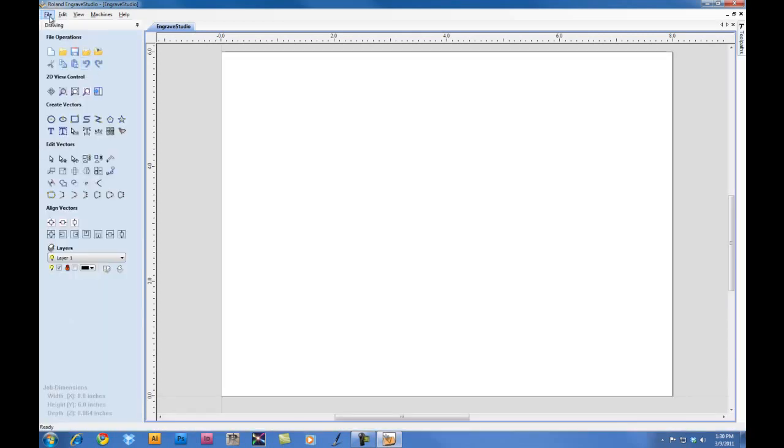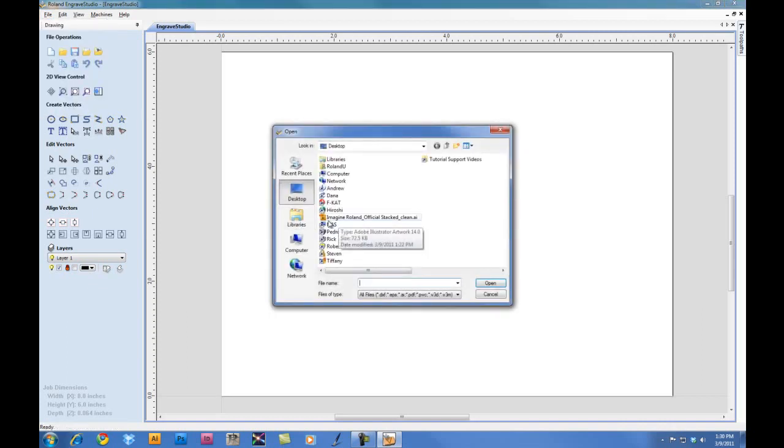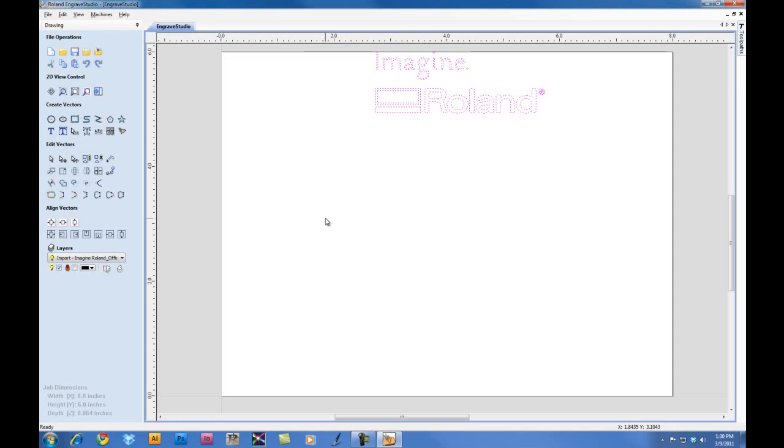At this point, we're going to go ahead and import our file. We're going to import an Adobe Illustrator file. You can also import EPS, and you can also work with JPEG, BMP, PDF, DXF, TIFF, and GIF files, and automatically vector it.